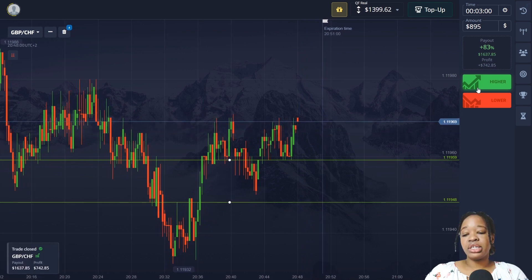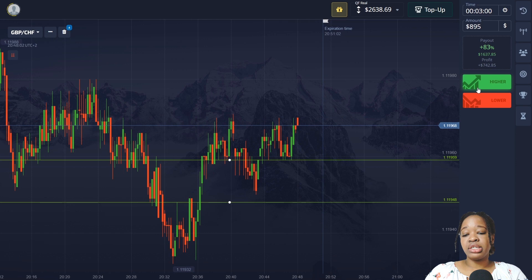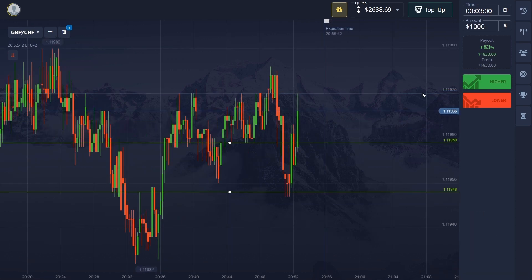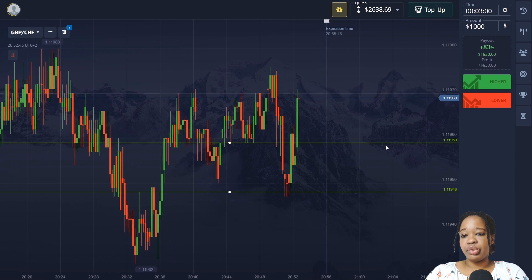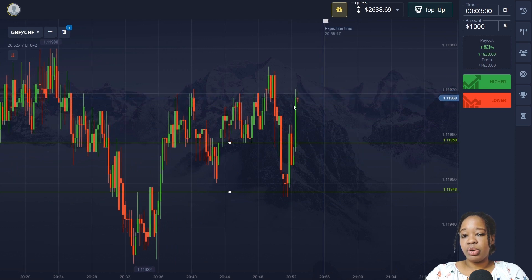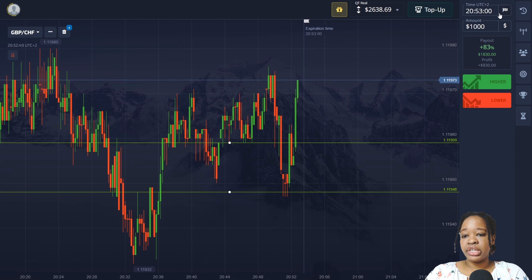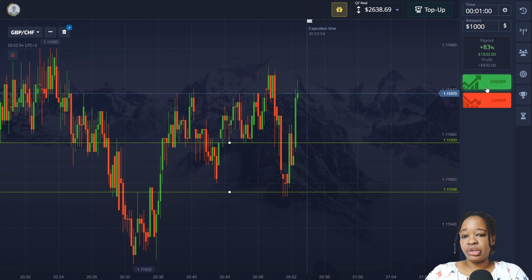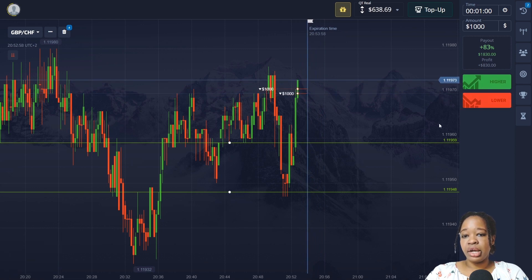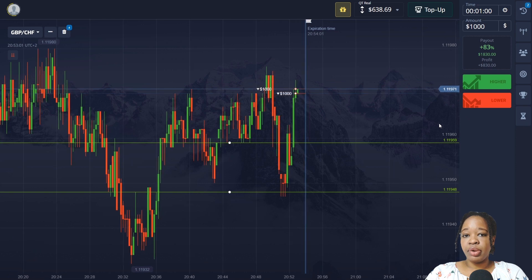Analyzing this trade, after three minutes price touched the support level, bounced from it, and I got very good profit. Here I can see the price broke through the support level, tested the lower support level, returned back, and then a green candlestick broke the support level from bottom up. I want to catch the pullback down, so I opened a down trade for one minute.